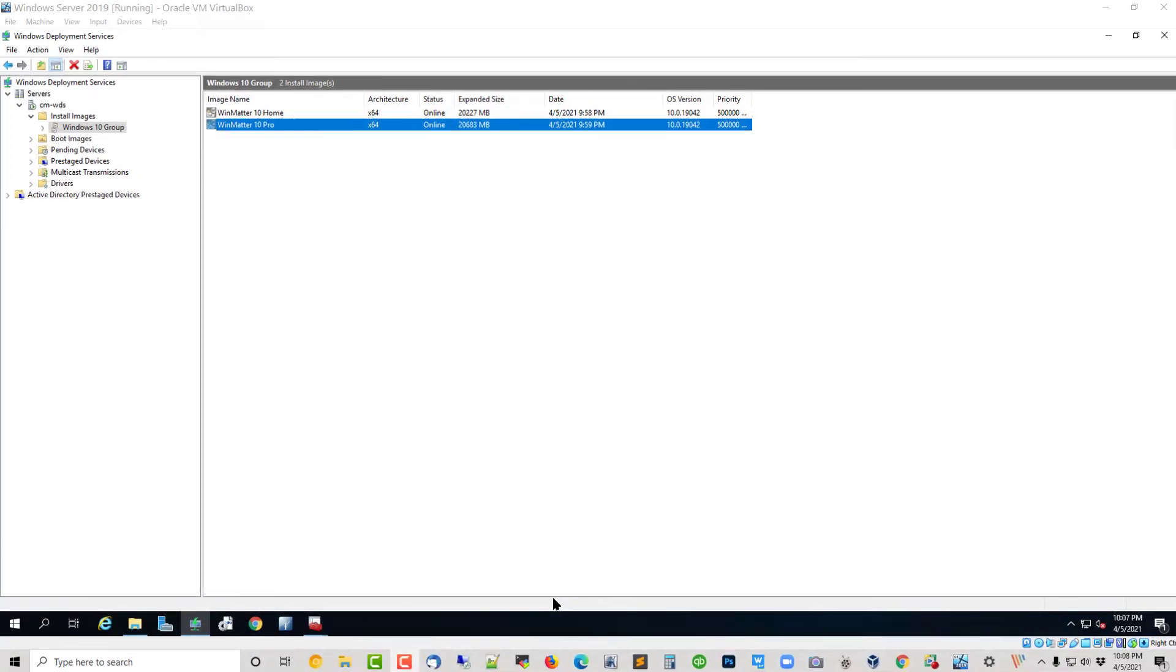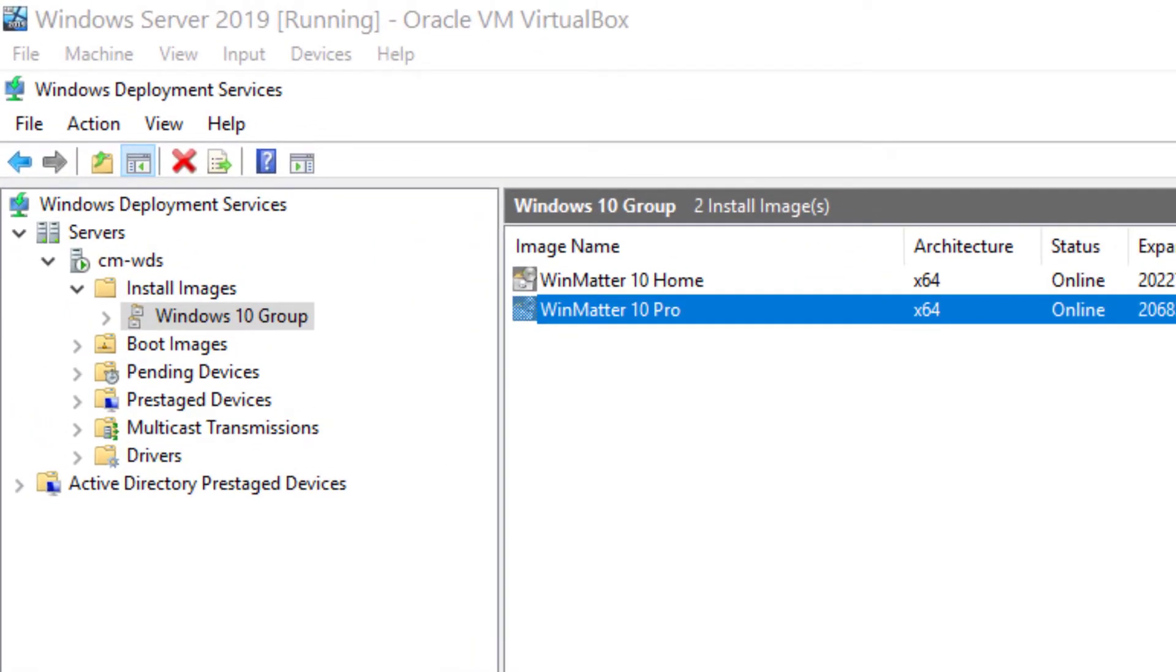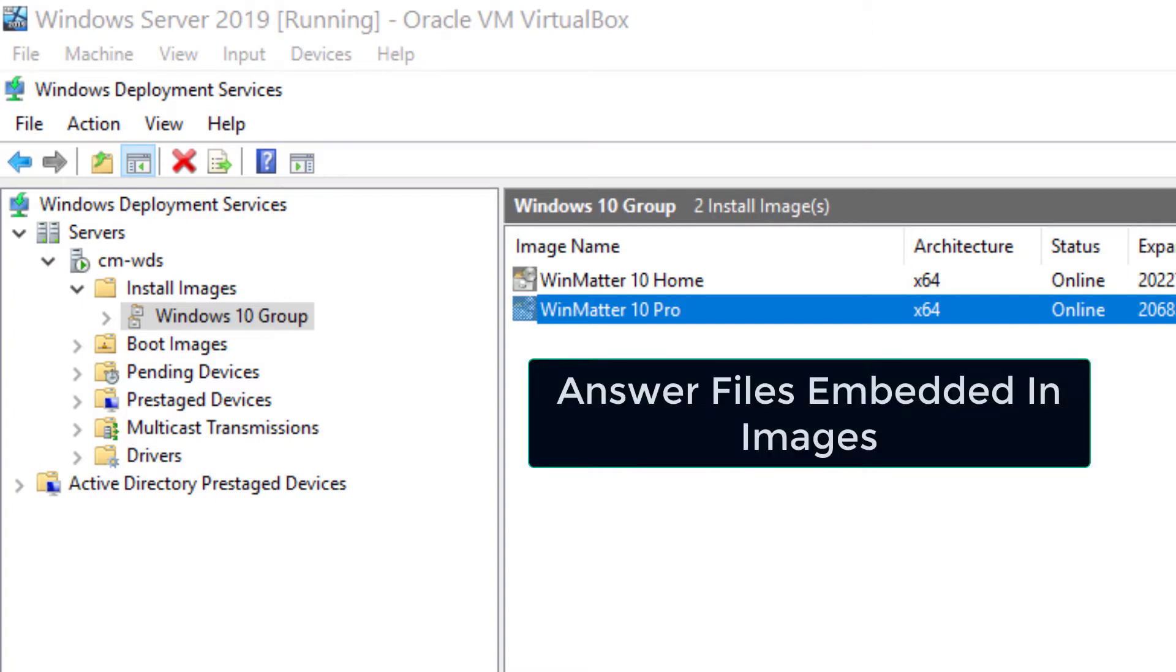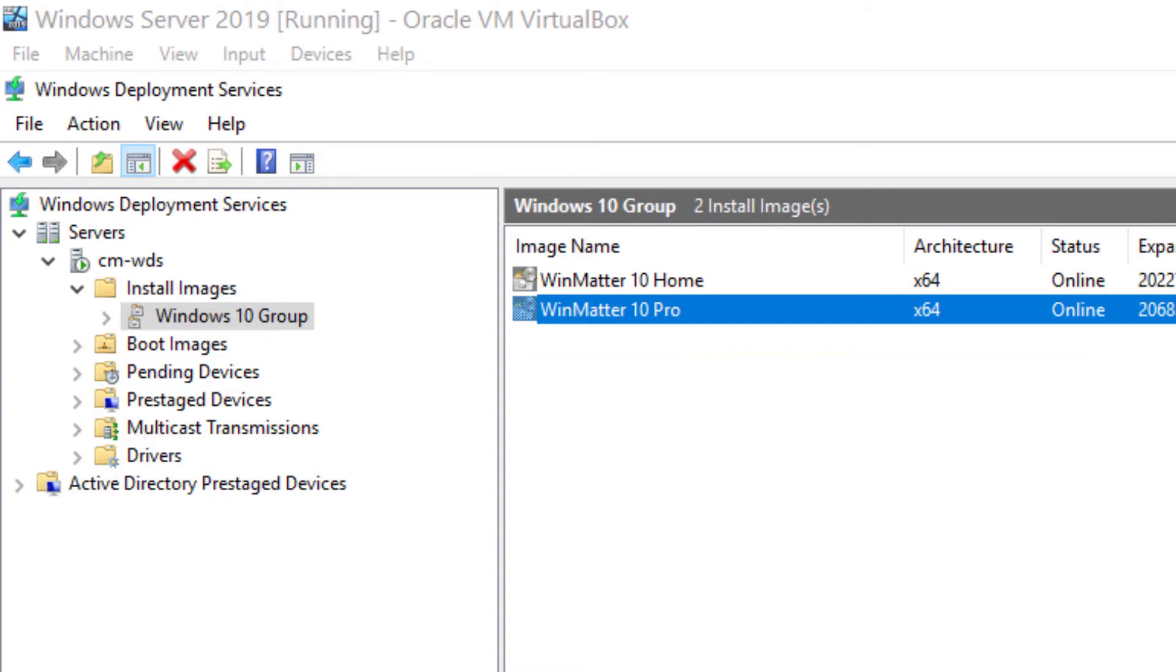Okay, that process just finished. Returned us back to where we are. We now have our images. We have our answer files attached to them. We're ready to create our first Windows machine, no questions asked, start to finish. Let's do it.